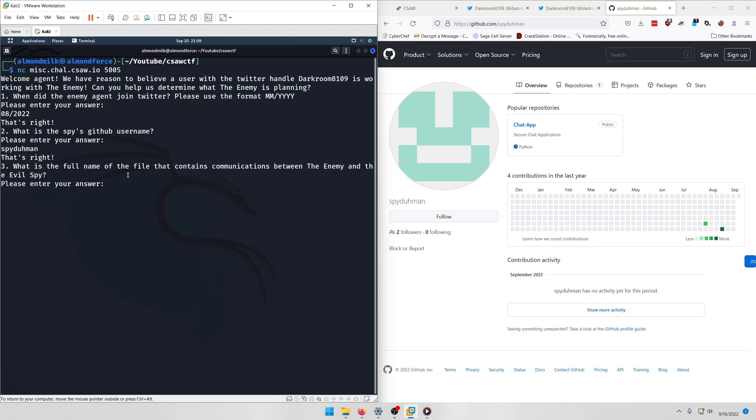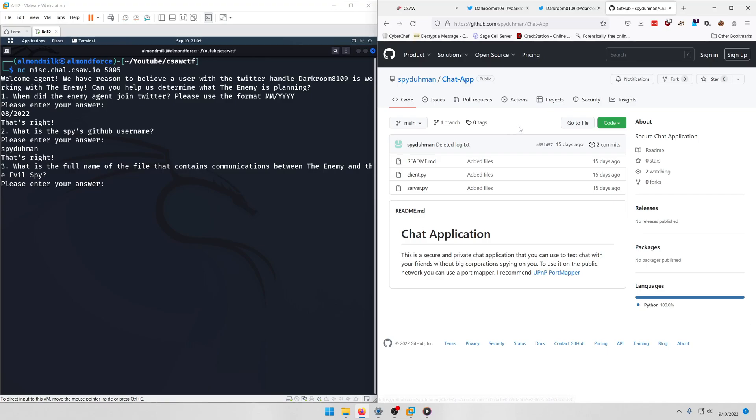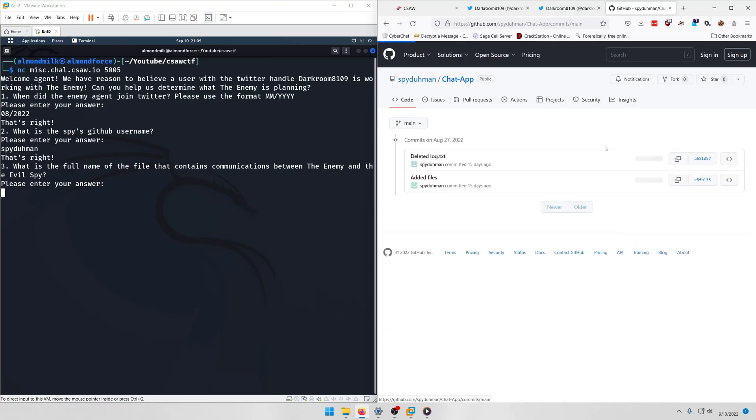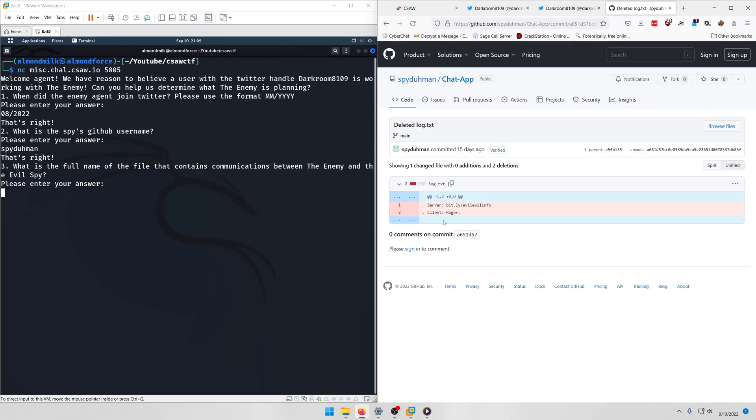What is the full name of the file that contains communications between the enemy and the evil spy? Okay, so for this one we're going to be looking at the commits probably. So let's go ahead and go to this chat app and let's look at the two commits they have here. And here we go, we have a deleted log.txt and if we click on that and click load diff we can see that there's communications between server and client. So this is probably the file we want to use for our next answer: log.txt.